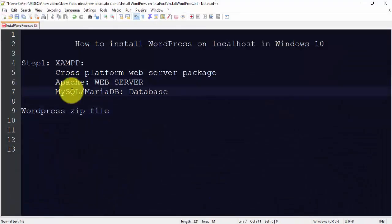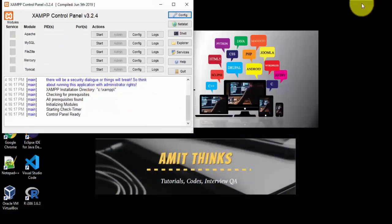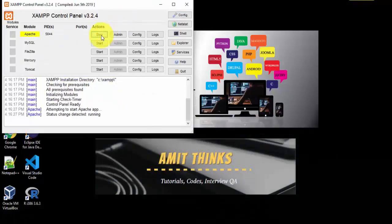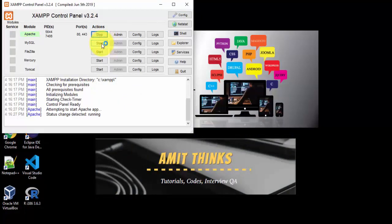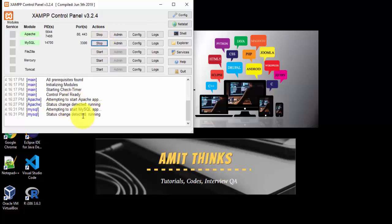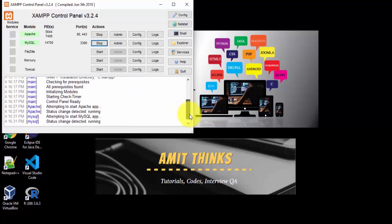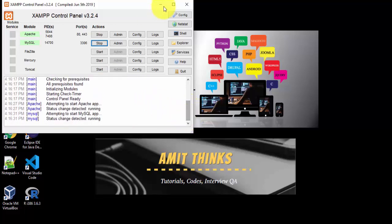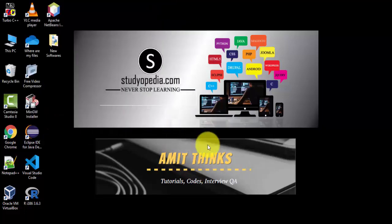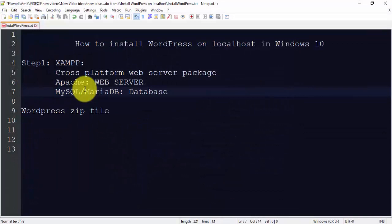We need XAMPP for the web server and database. Click Start for Apache and click Start for MySQL. You can see the status changes to running for both Apache and MySQL. Both are running successfully — we have completed Step 1.